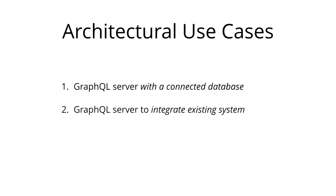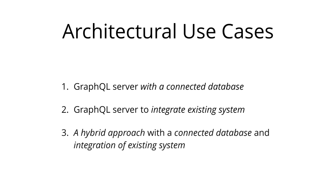Then we have a GraphQL server that is a thin layer in front of a number of third party or legacy systems and integrates these systems through a single GraphQL API. The third is a hybrid approach of a connected database and third party or legacy systems that can all be accessed through the same GraphQL API.